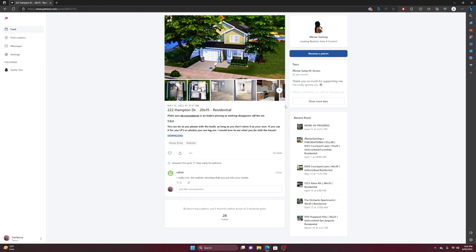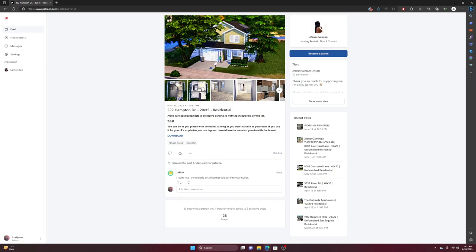So I'm going to be showing y'all how to get that in your game. The lot that I'm using today for an example is 222 Hampton Drive, 20 by 15 residential. It is by J Renee Gaming. I love her builds overall in general, period. They're the best. I love decorating them because I feel like I'm not the best type of person to make exterior designs for houses. I just like to decorate the house.